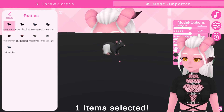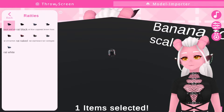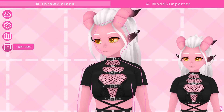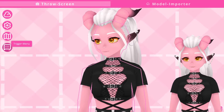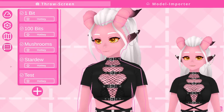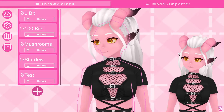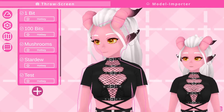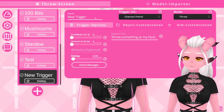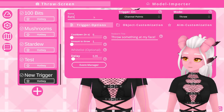Now onto the fun part: actually creating a redeem. Back on our throw screen, the bottom tab on the left here is our trigger menu and the big plus sign will add in a new trigger. The name for this trigger is really only something you will ever see, so just name it something that you will recognize what it means — I'm going to go with 'rats'.